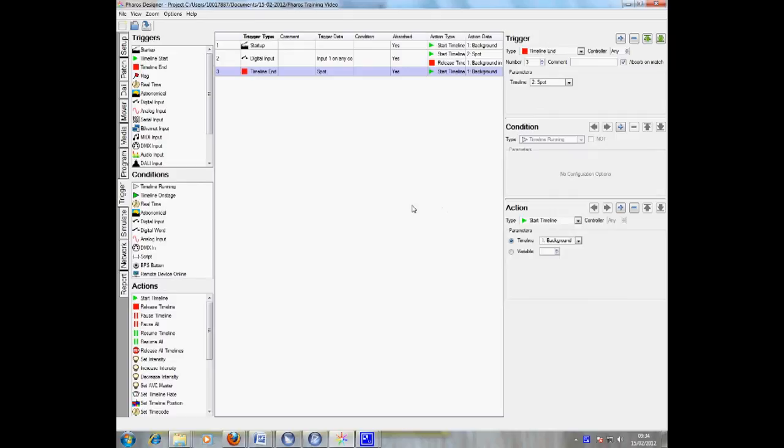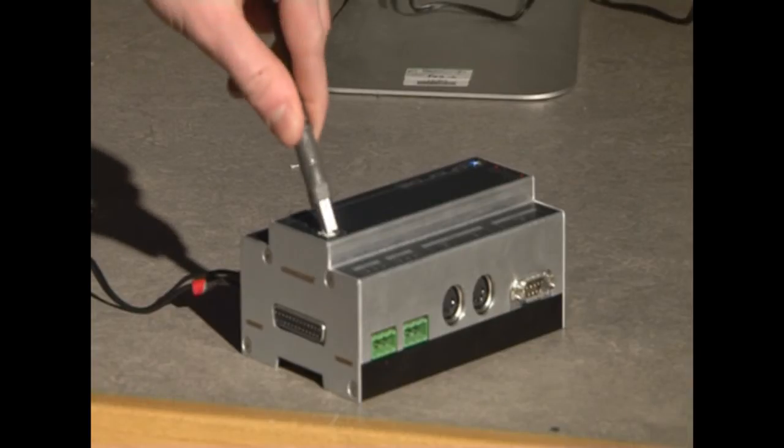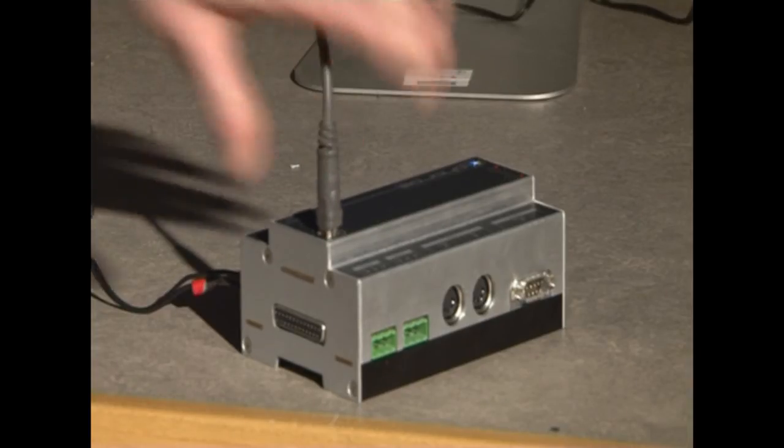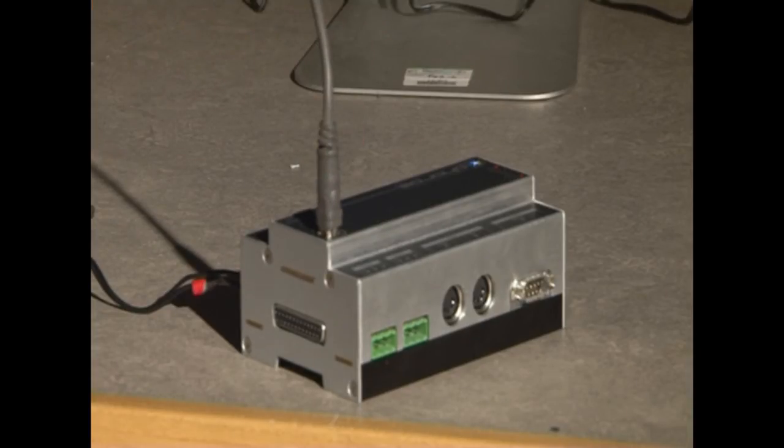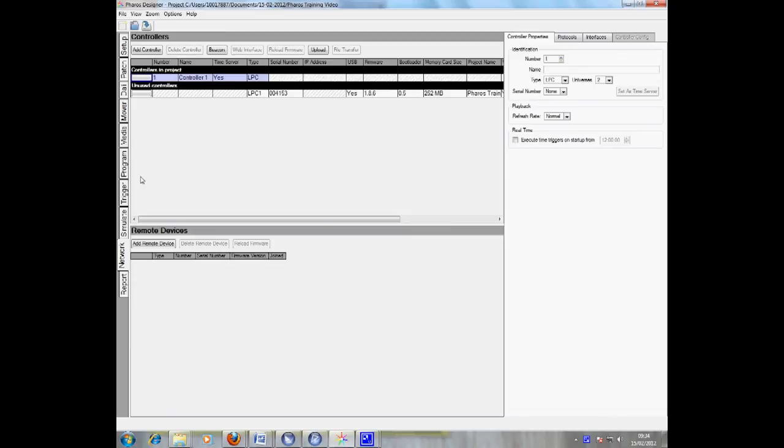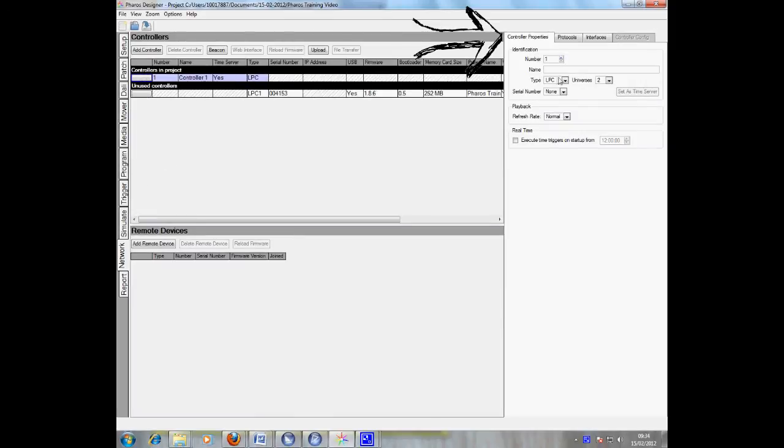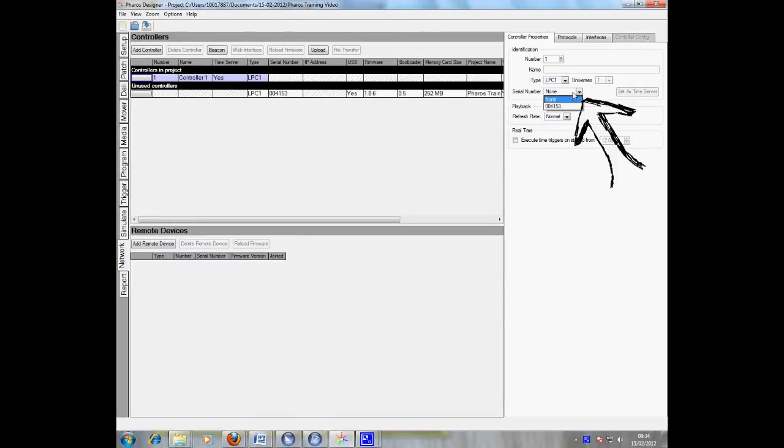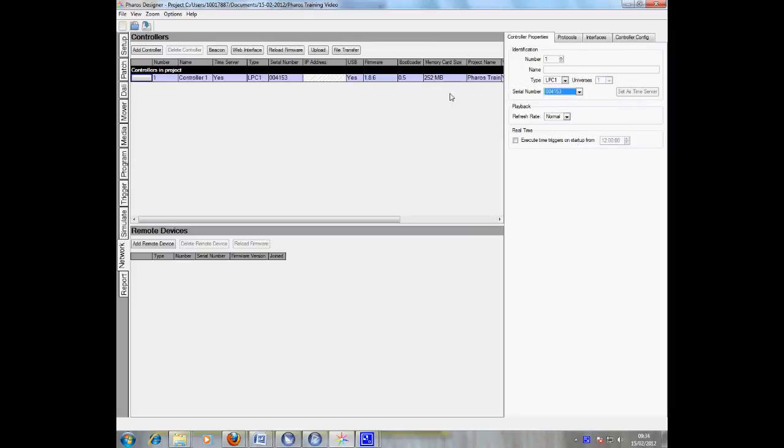Once your project is complete, you can then upload it to the LPC. To do this, click the network tab. Then connect your device via either a USB or Ethernet cable. Once your device is connected, it should appear within the network tab. Before you can upload, you'll need to link the project devices to your physical device. To do this, click on controller 1 and then controller properties. Select the device you have and then the serial number of your device. Press upload and your project is uploaded.